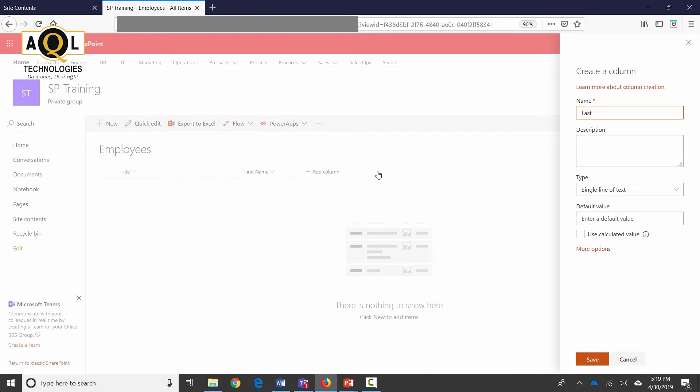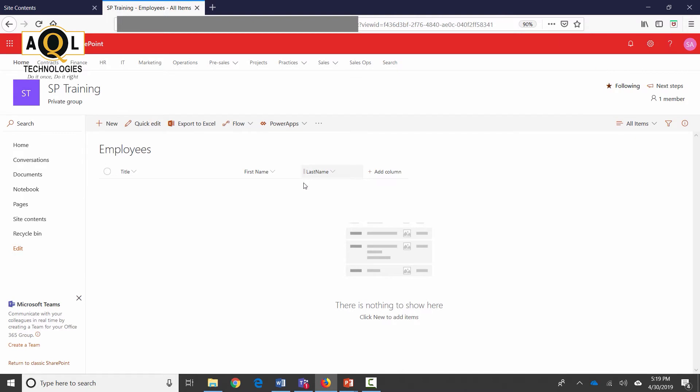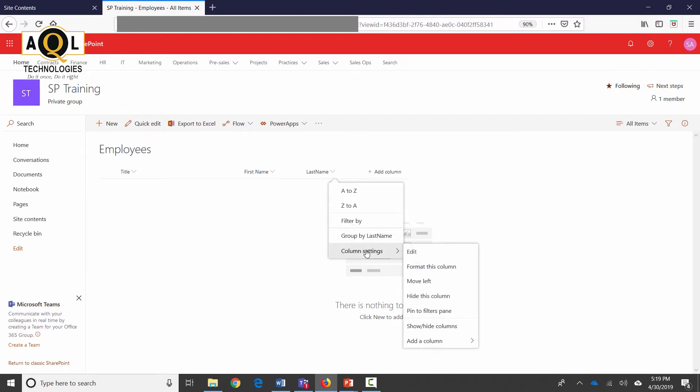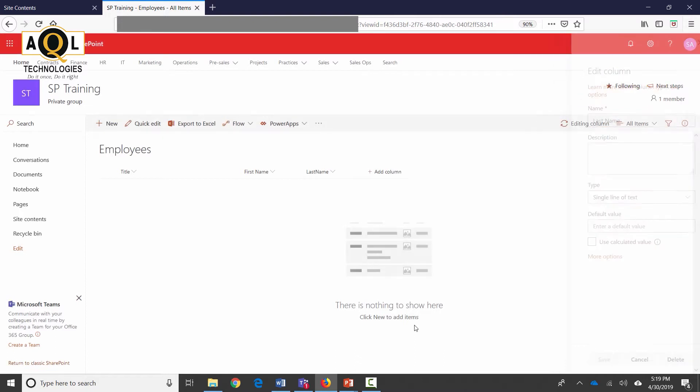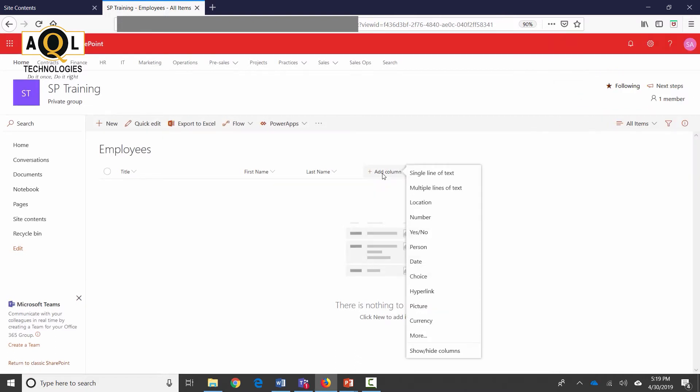Let's create another column which is going to be Last Name, and again this is going to be single line of text. Doing the same thing again, clicking on edit and adding a space in there.